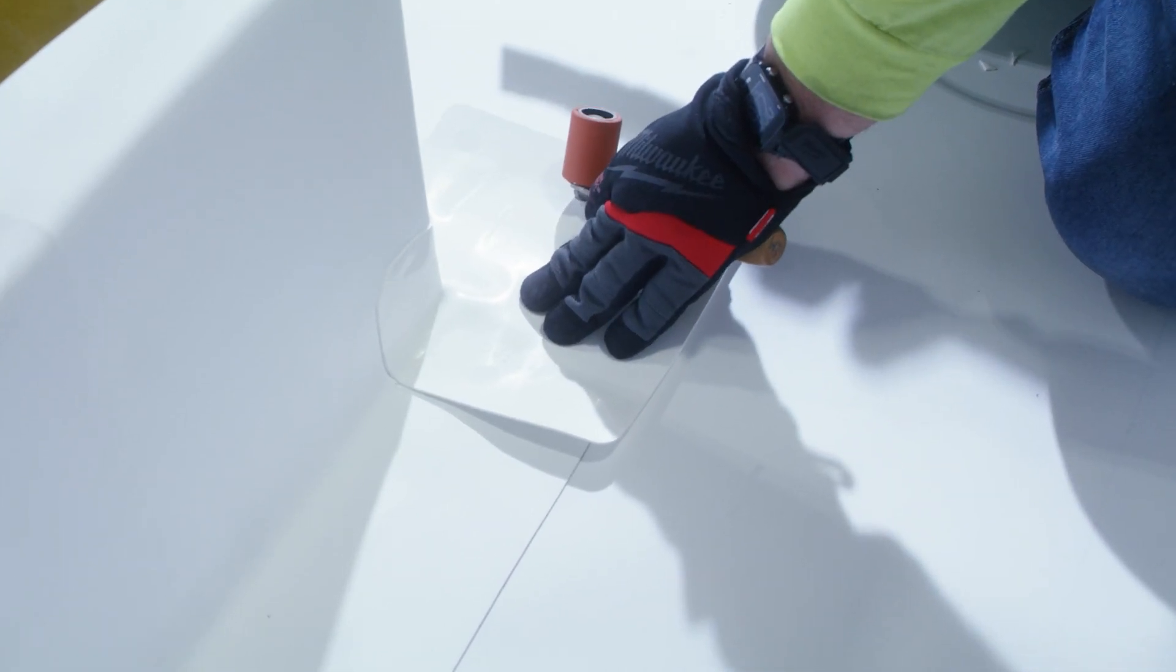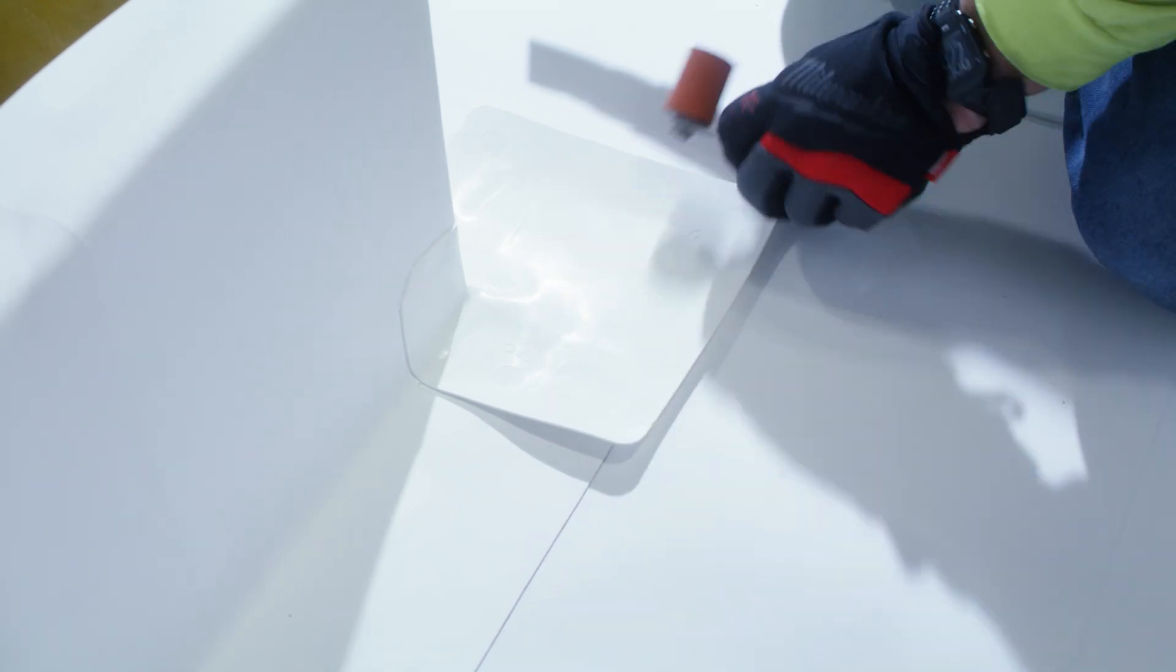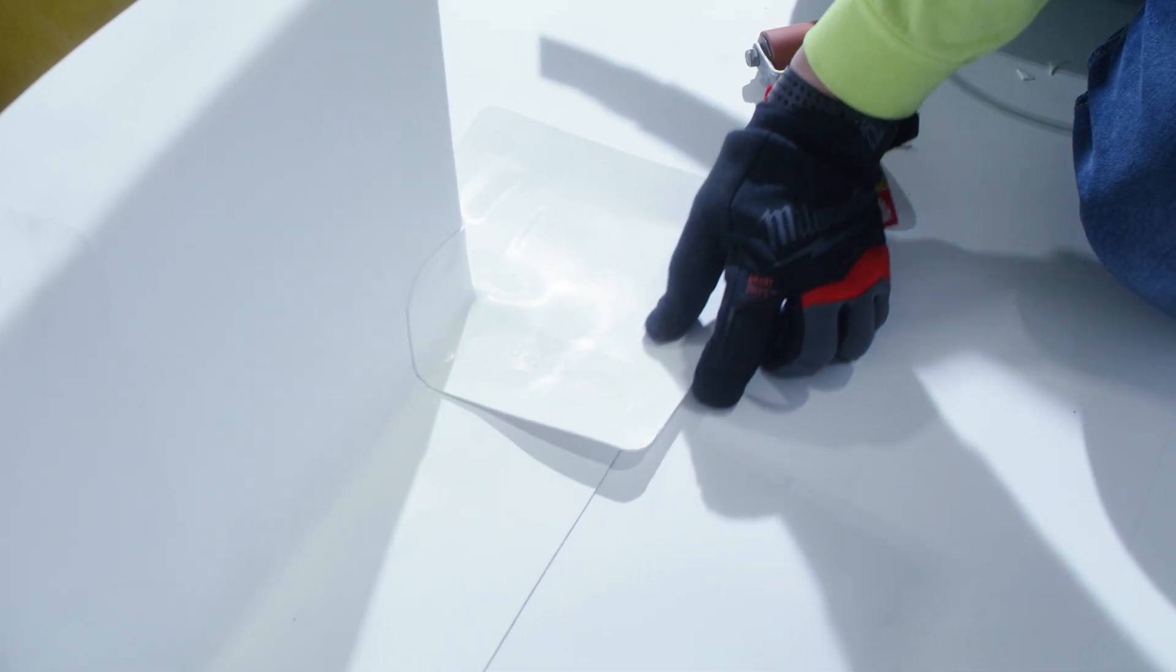After we've welded the center, the last part that we're going to do is weld the remaining inch and a half finish weld.